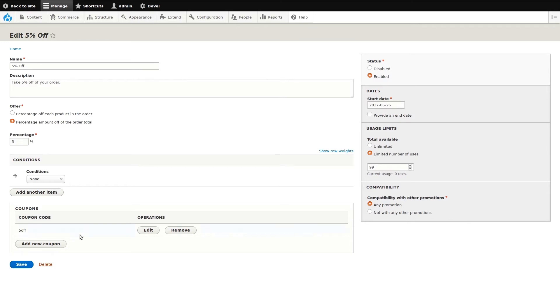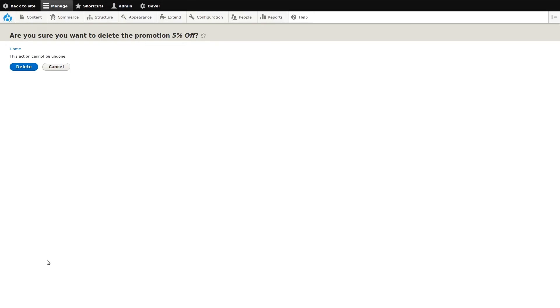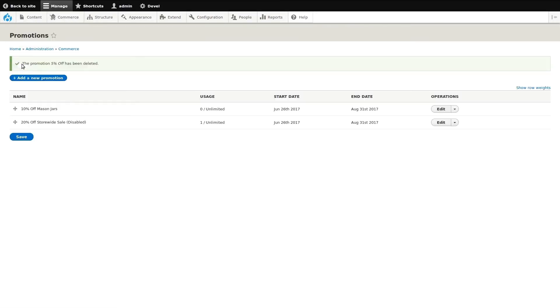You know what, let's just remove this promotion altogether. We can do this by clicking delete. Again, we'll need to confirm this action since it cannot be undone. The promotion has been deleted and removed from our list.